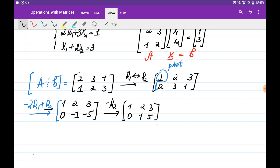Now this matrix is in row echelon form. In order to bring this to reduced row echelon form, I need to choose the columns where we have the pivots. Basically, the first column and the second column have the pivots. For both of these columns, there should be only ones at the pivot positions, and all other elements should be equal to 0. So basically, I need to get rid of this 2.